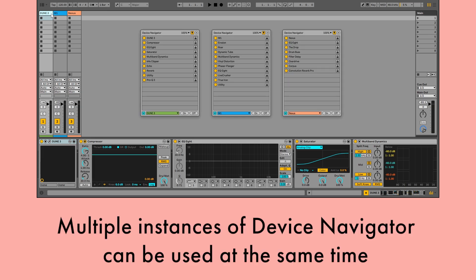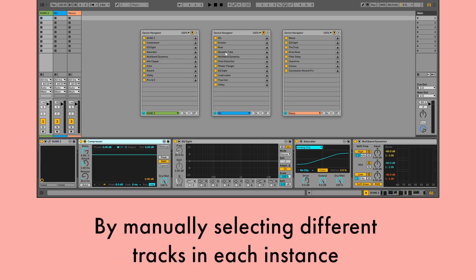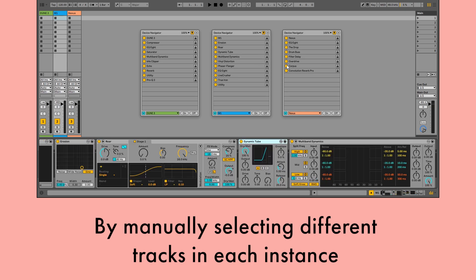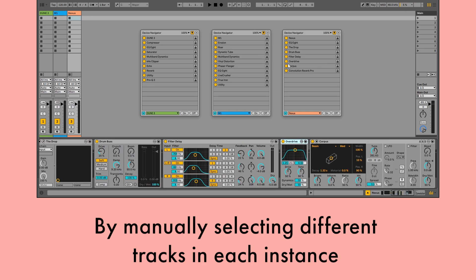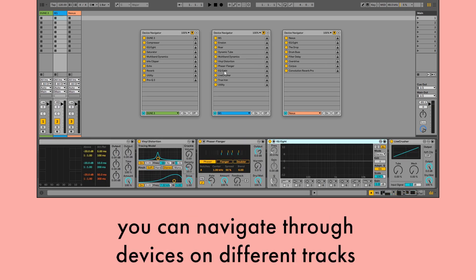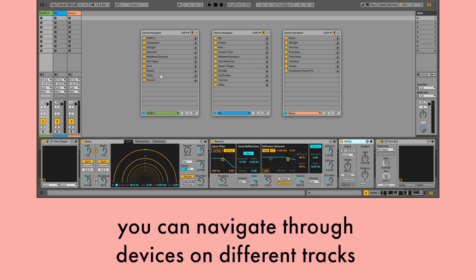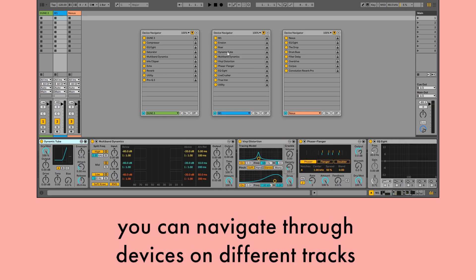Multiple instances of Device Navigator can be used at the same time. By manually selecting different tracks in each instance, you can navigate through devices on different tracks.